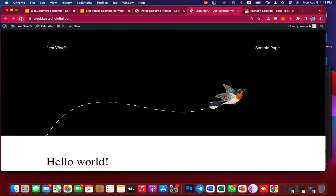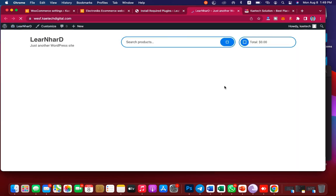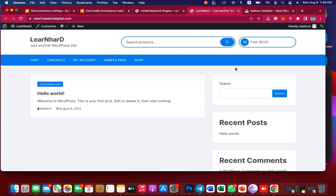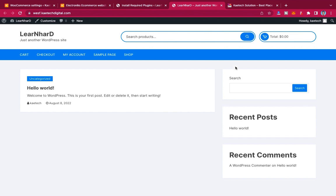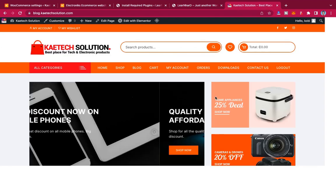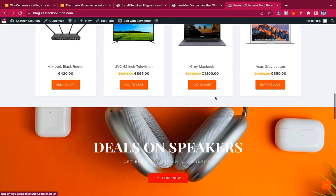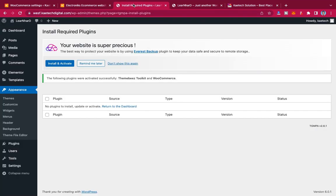Now that this is done, if we go to our website and refresh it we're going to get something like this — basically nothing on it. So now I'm going to show you how to make your website look like the beautiful template. We have Elementor and the theme and plugins installed.